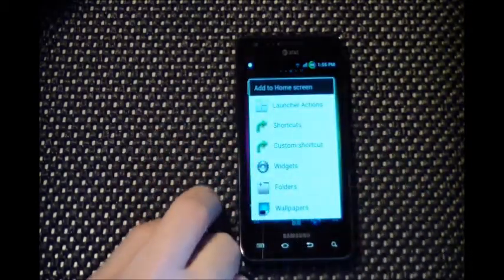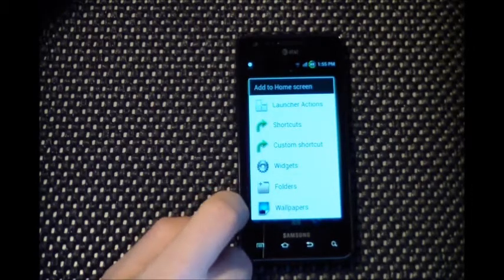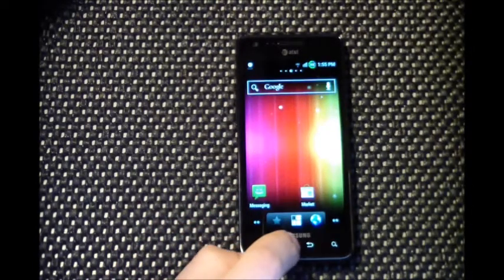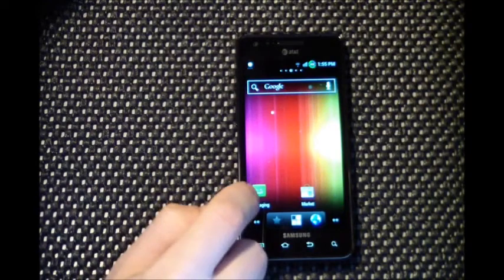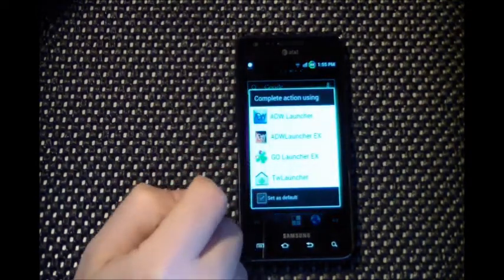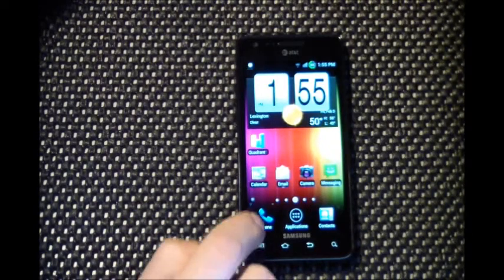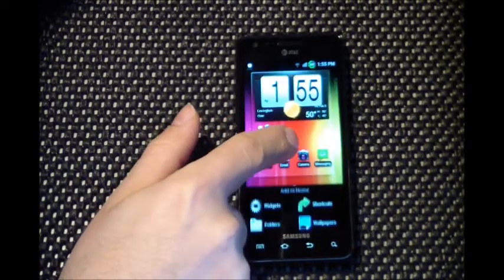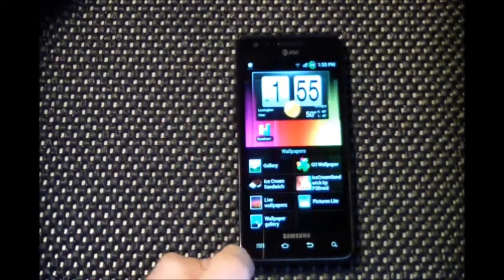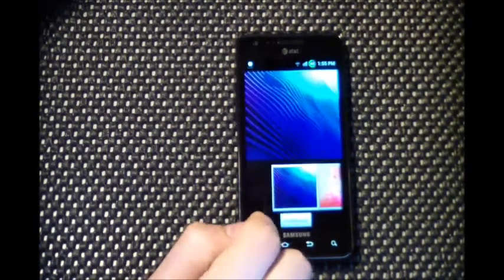I really like ADW as a launcher. You can see the over-scroll glow that is included as well. Let's take a look at the ice cream sandwich wallpapers that are included.